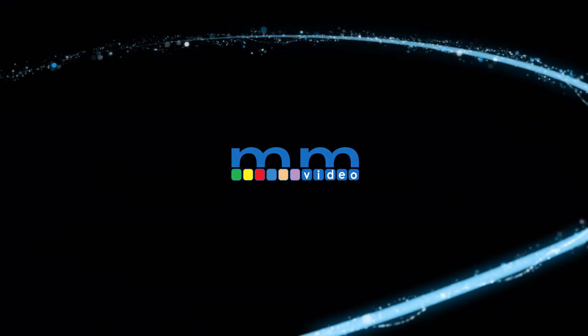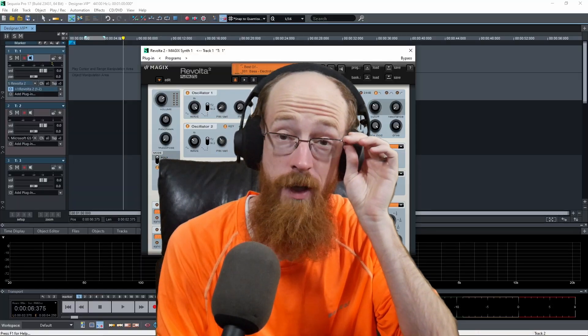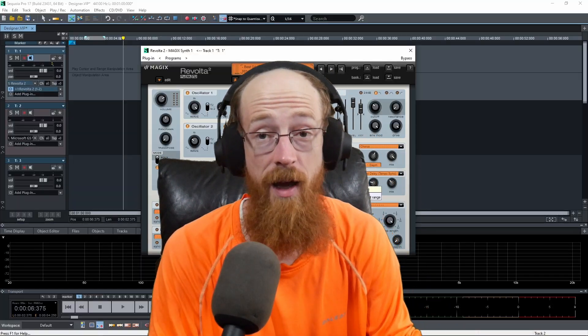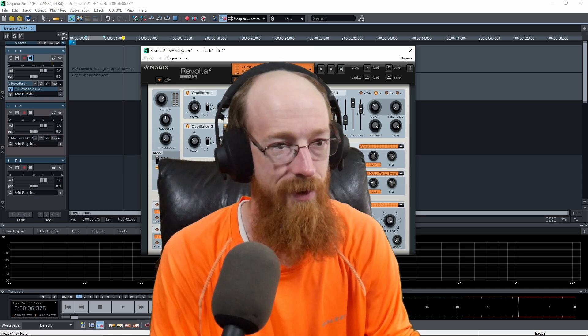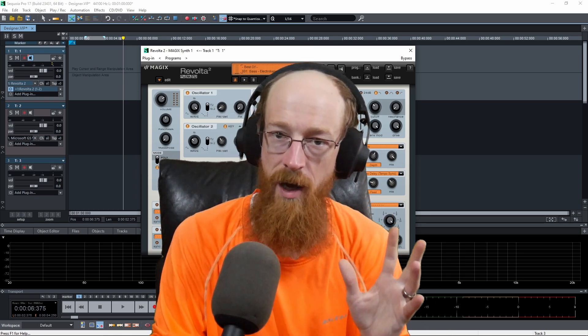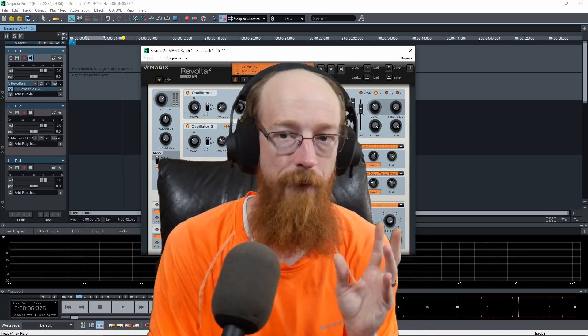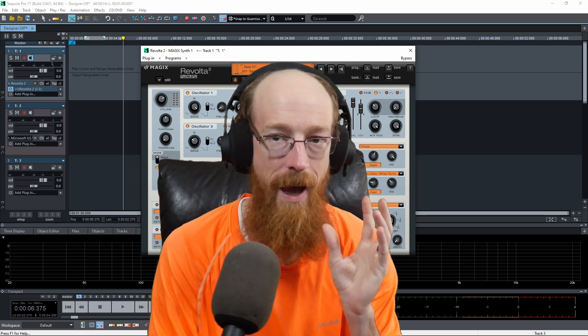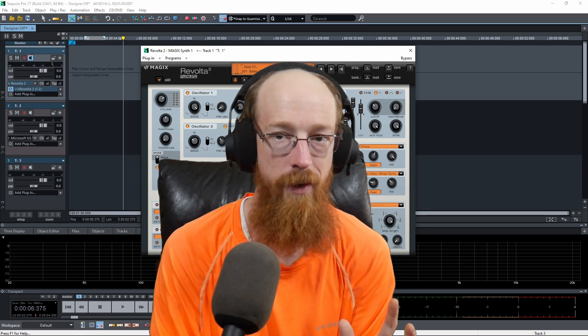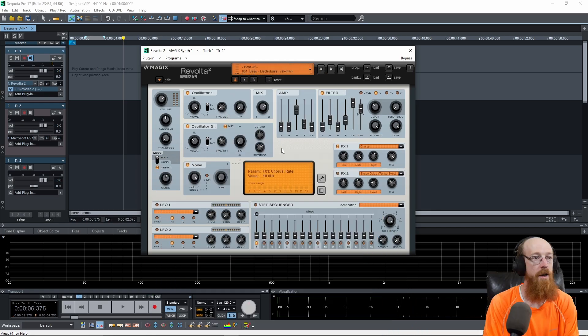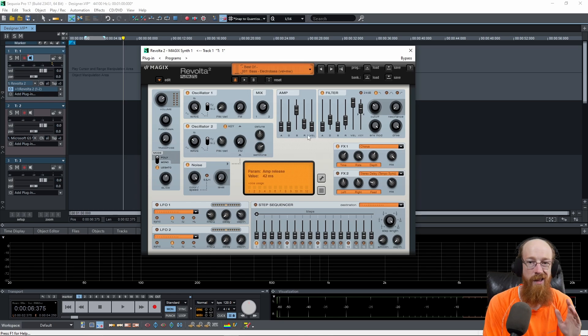Eric Burgess here with Music Marketing TV. Today, we're going to be taking a look at Revolta 2 inside of Sequoia Pro 17. We're going to be doing some sound design. Our goal is to get you to the point where you're confident in setting up a low pass pluck sound, loading a plugin, all those kinds of things. So here's Revolta 2.